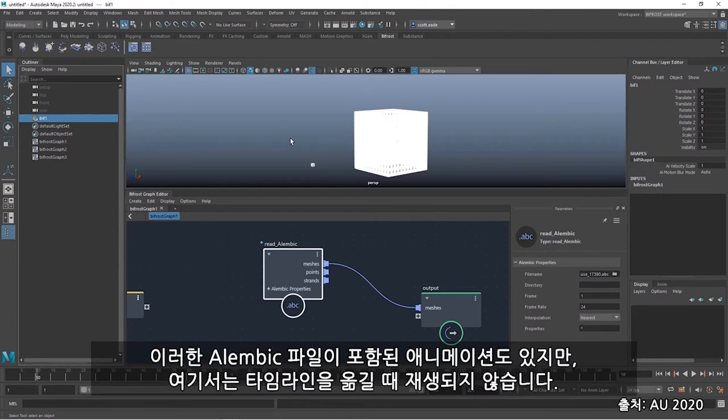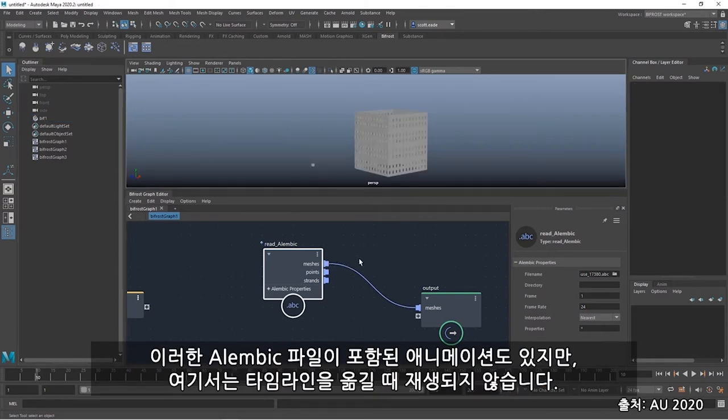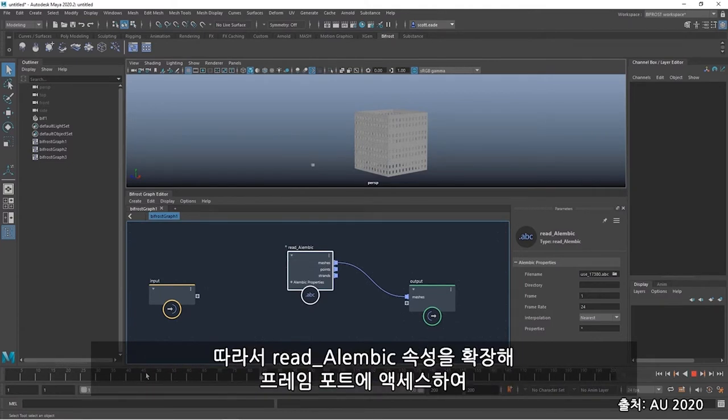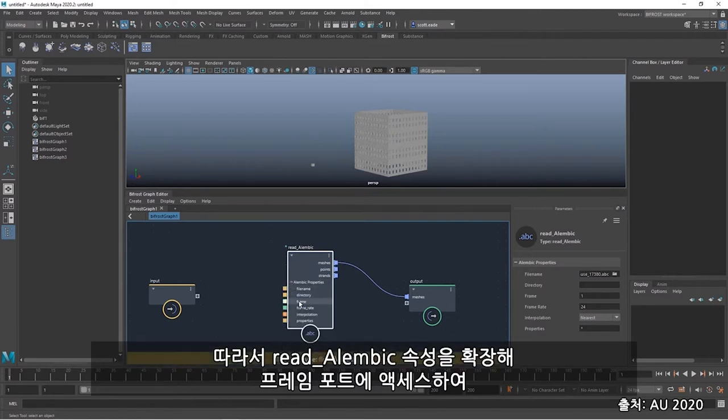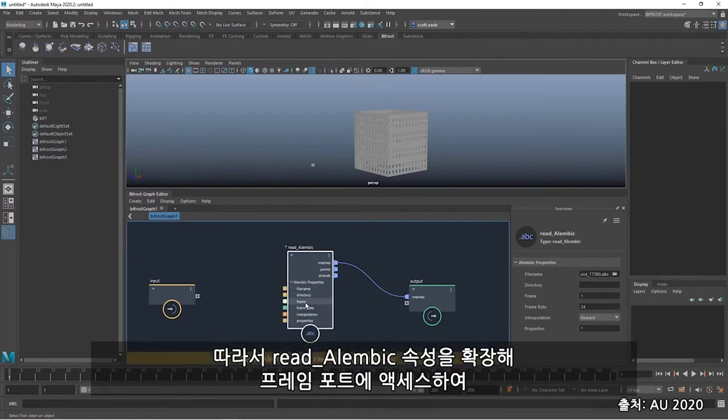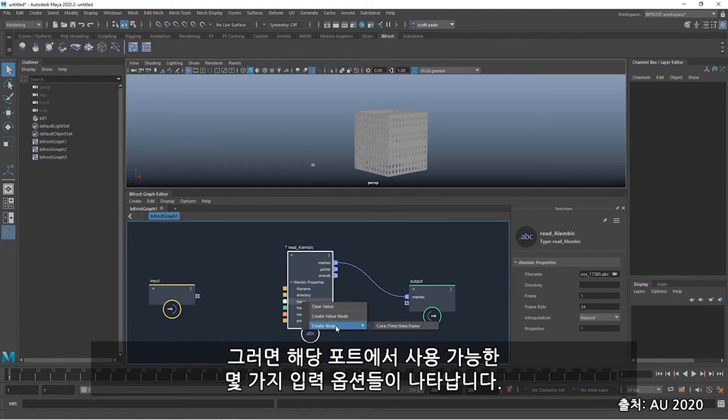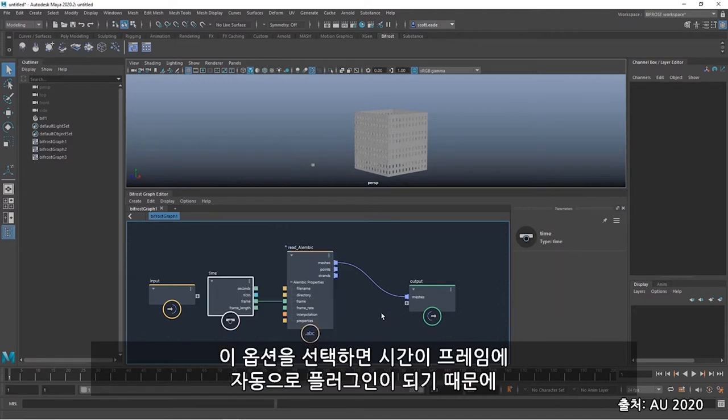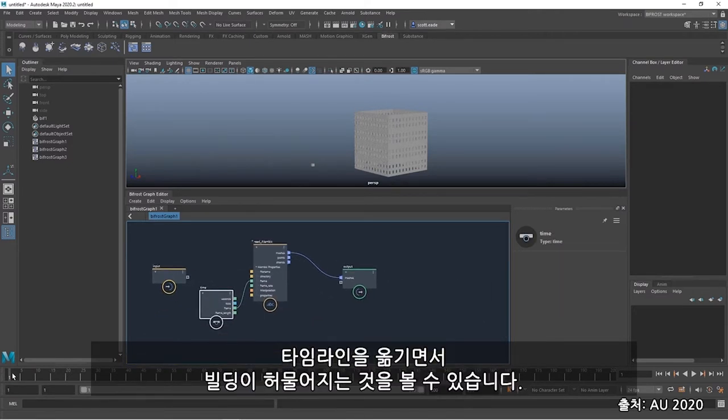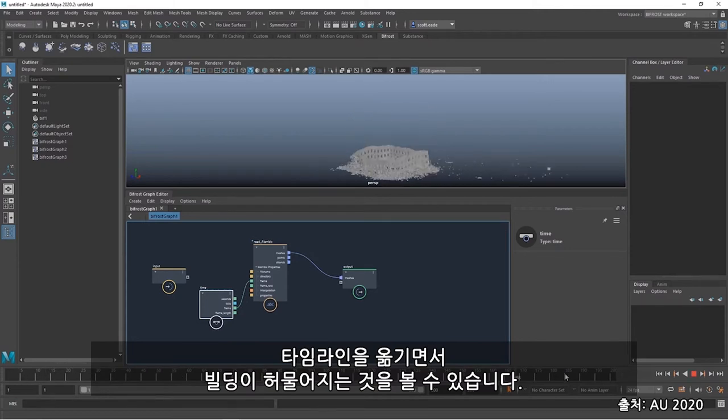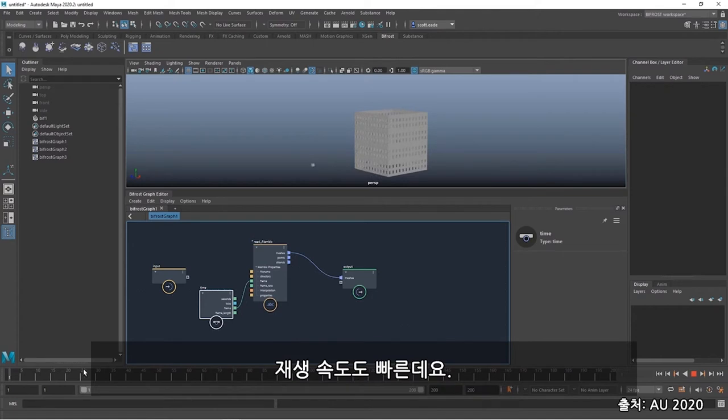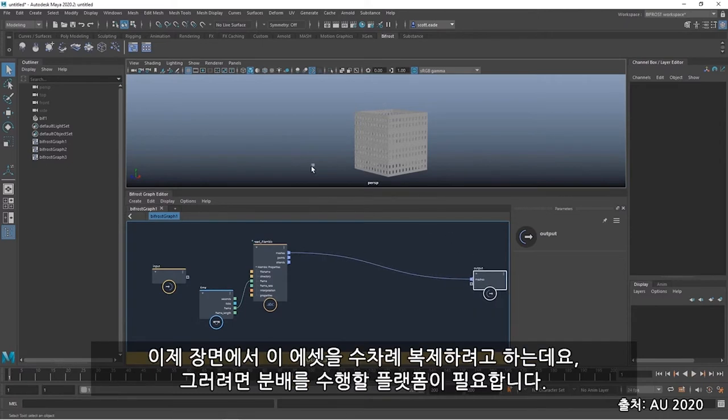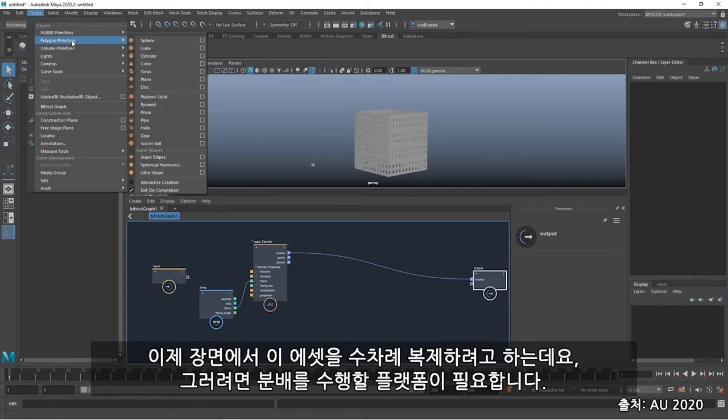You'll also see when I plugged it in that the bifrost node was created in the outliner. This is directly related to this output. And I can select my object this way. Now, I also have animation with this Alembic file, but it's not playing back here when I scrub the timeline. So I need to expand the read Alembic properties and access the frame port where I will force the frame based on time. I could search for that with the tab function or simply right click and go down to the create node and I'll be offered up some possible input options for that port. I select that and I get the time plugged into the frame port automatically. And now when I scrub through the time, I can see the building destruction throughout the timeline. And the speed of that playback is fast. It's much faster than the playback I was getting through Maya's DG directly.